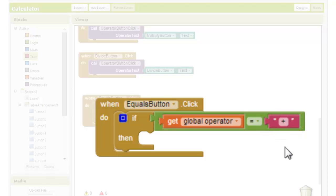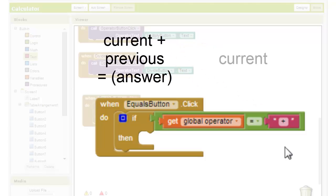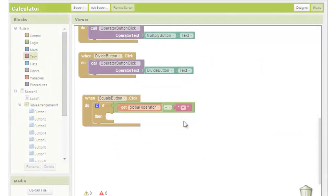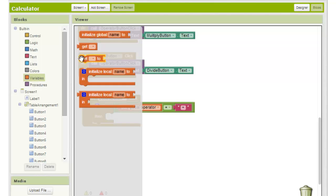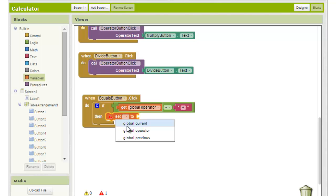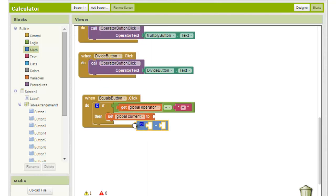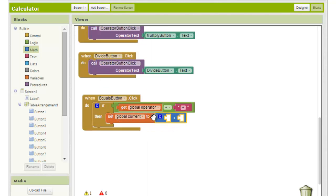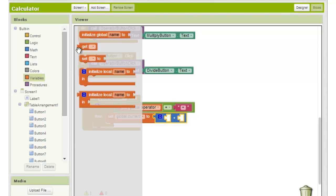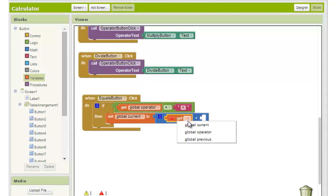What do we do? We want to perform the operation chosen on the two numbers entered and store the new value in the variable named current. We choose the set to block from the variable section and choose global current from the drop down menu. And because the operator for this condition is addition, we choose the addition block from the math section. We fill the two empty slots with get blocks for the global previous and global current variables.